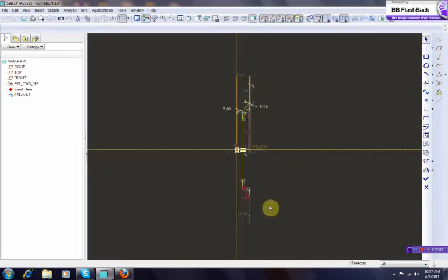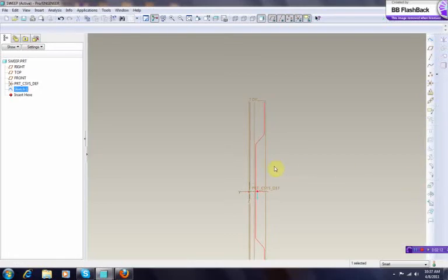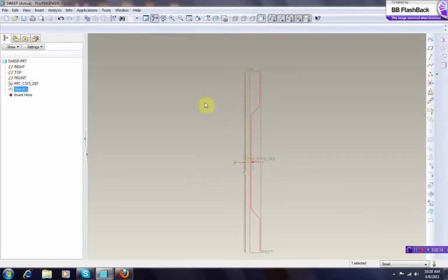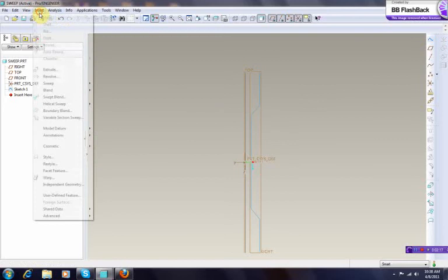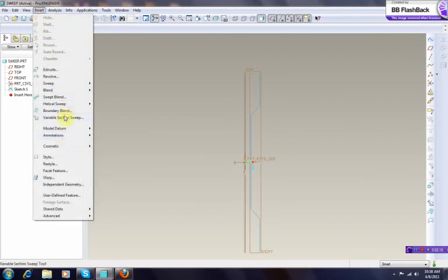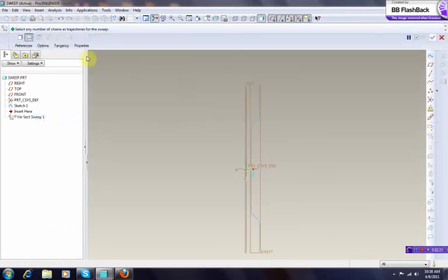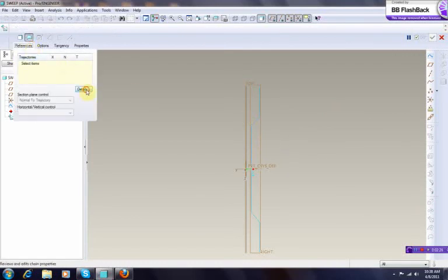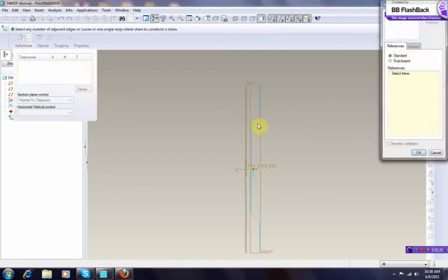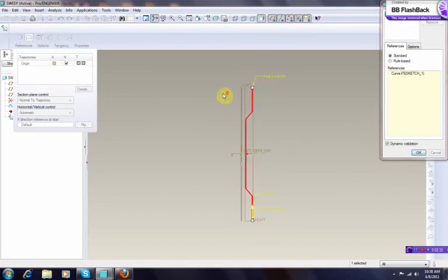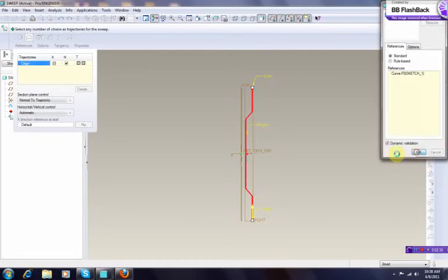So now that's done and we just exit. Okay, so we have this initial sketch. So what we do, we go insert, and we're gonna go to variable section sweep, we select that. And what we need to do, we need to go to references, details, and control, click that, and then you have your initial origin, press okay.